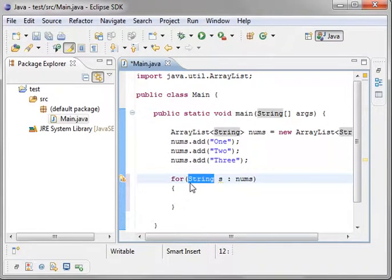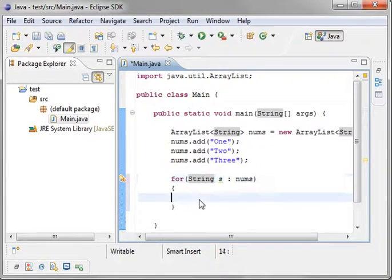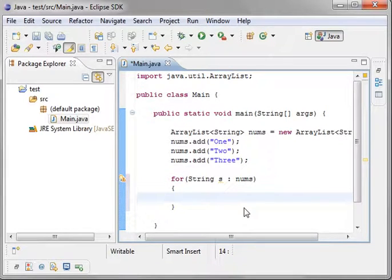And if you don't know what that is, that is the for each. Basically, you're saying for each string in nums. That's what this little semicolon means.